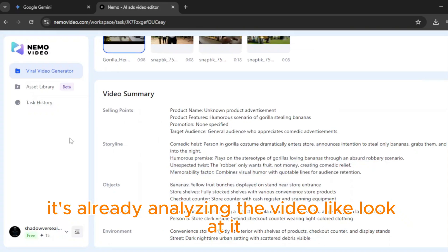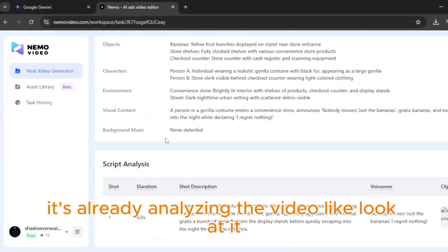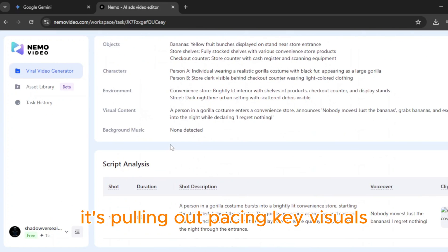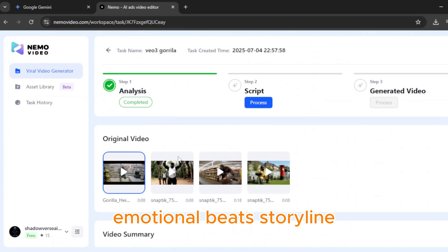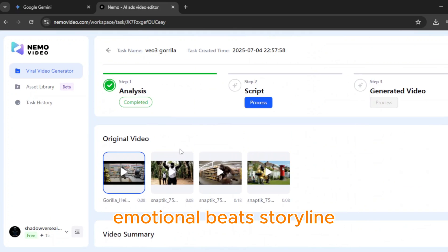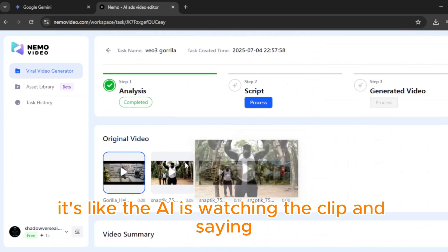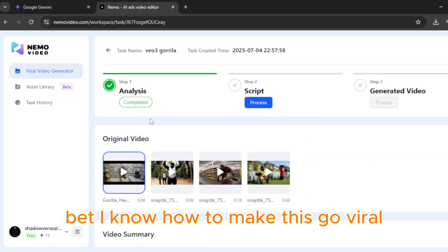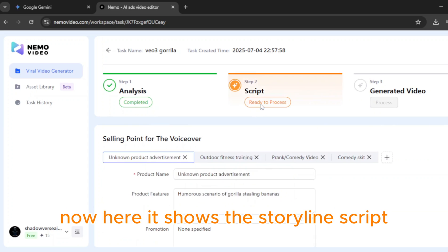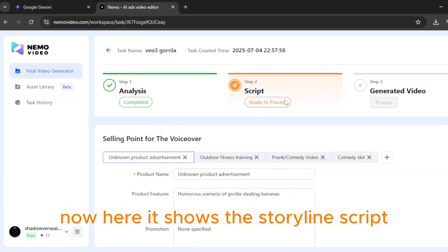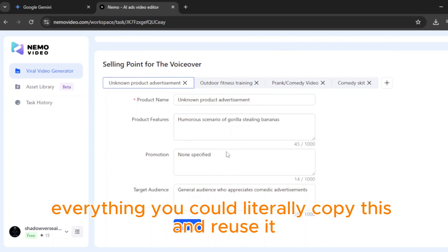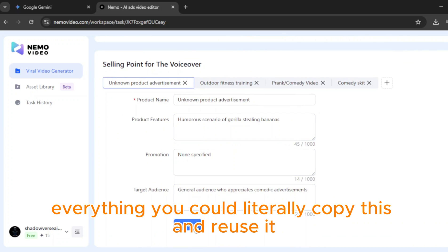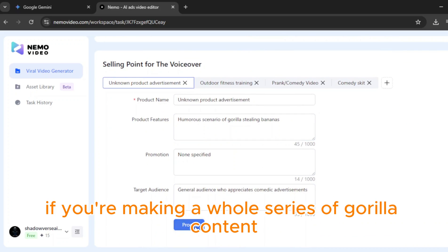It's already analyzing the video. Like, look at it — it's pulling out pacing, key visuals, emotional beats, storyline. It's like the AI is watching the clip and saying 'bet, I know how to make this go viral.' Now it shows the storyline, script, everything. You could literally copy this and reuse it if you're making a whole series of gorilla content.